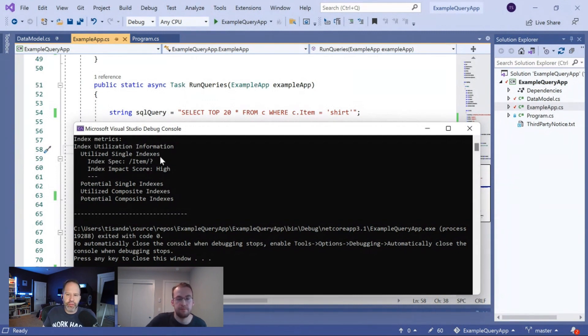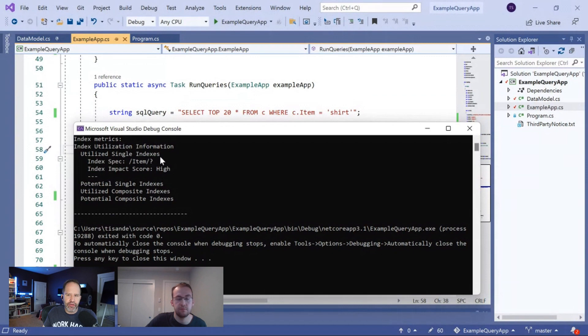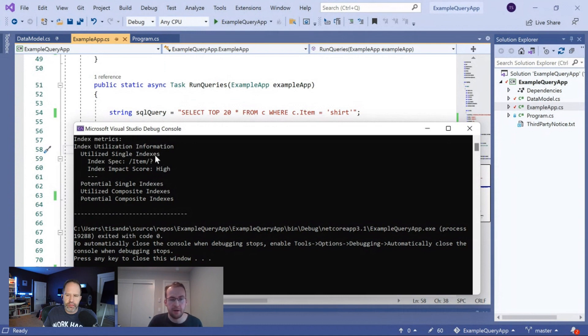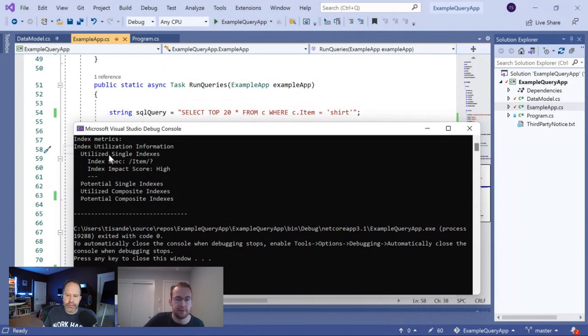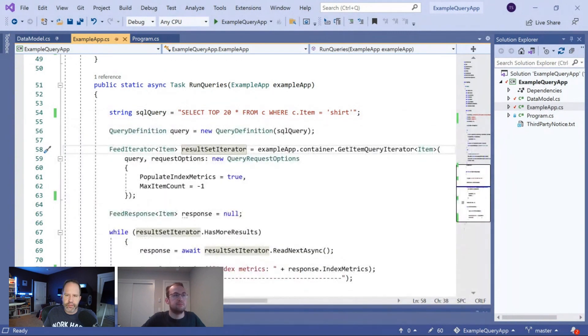And that information was just context that you plucked out of thin air there. It was available to you as a developer. And now you have more insight into what's going on as a result of that specific query. That's right. You don't need to be an expert in how Cosmos DB works. All you need to do is look at the index metrics. And this is evidence to you that this query used our index on item.